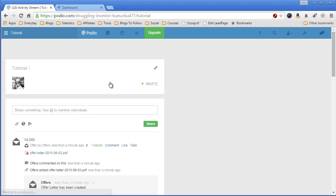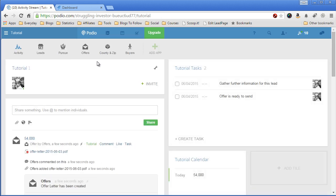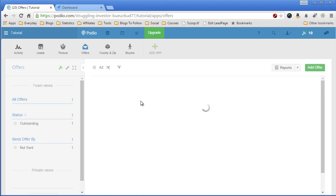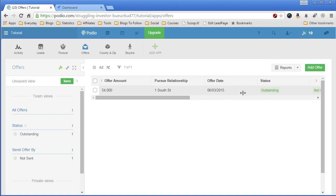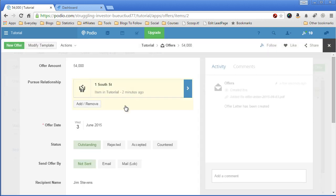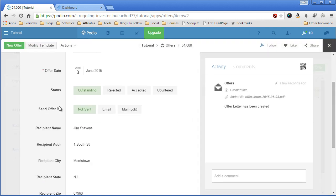So let's go off to the offers app to see my offer. There it is right there for $54,000, one South Street. And the status is an outstanding offer, meaning I haven't sent it yet. Not sent.